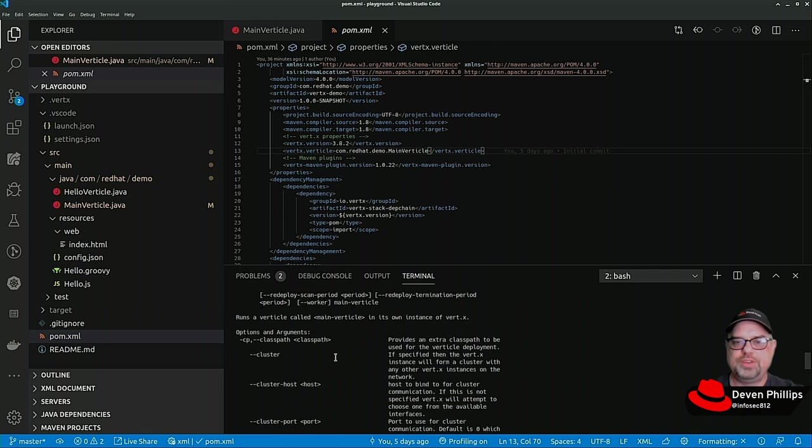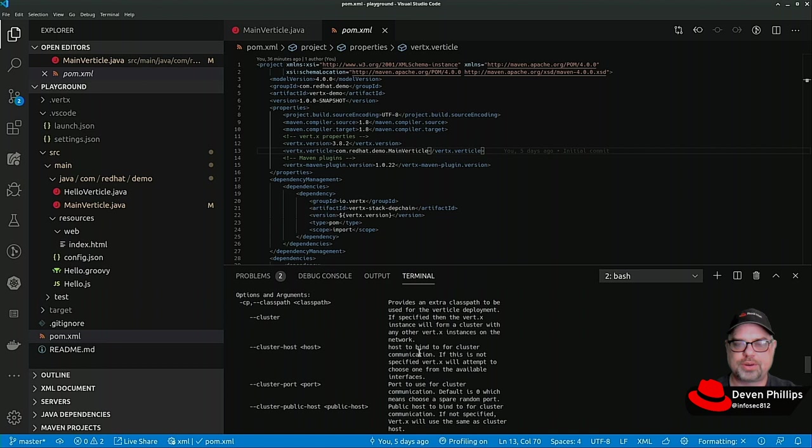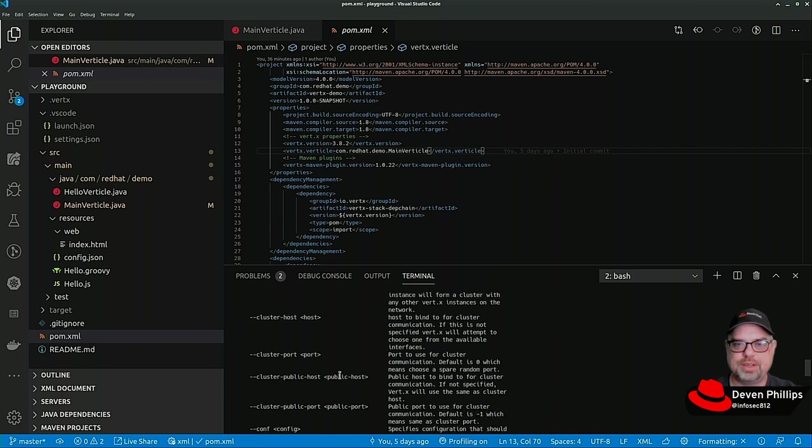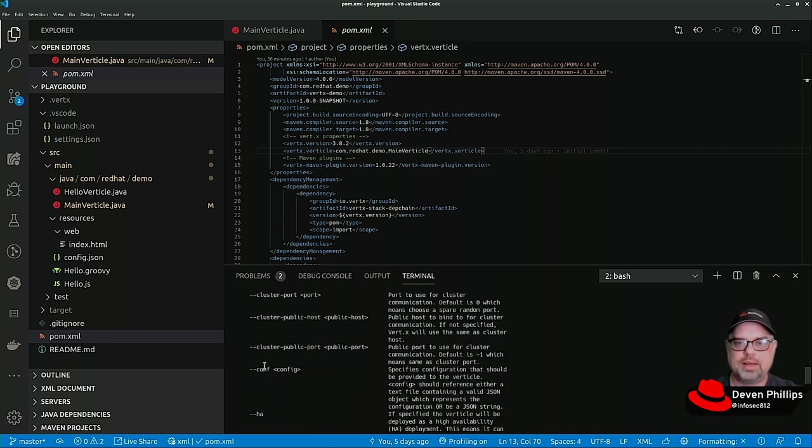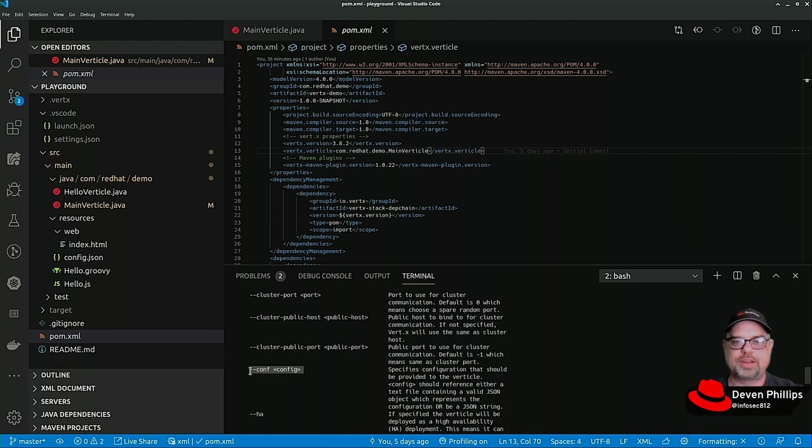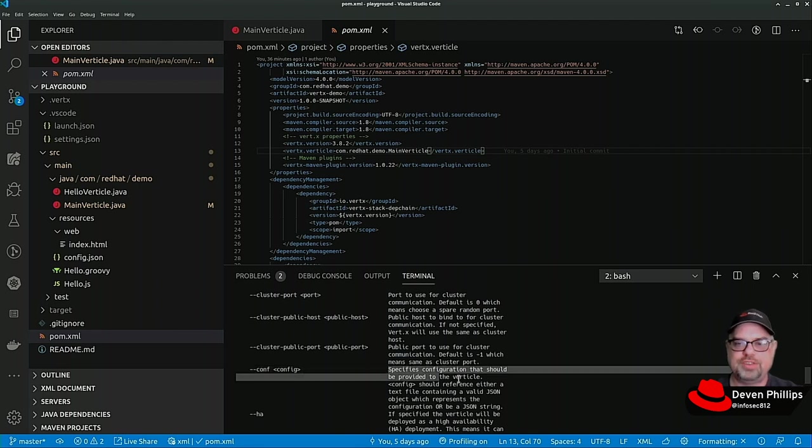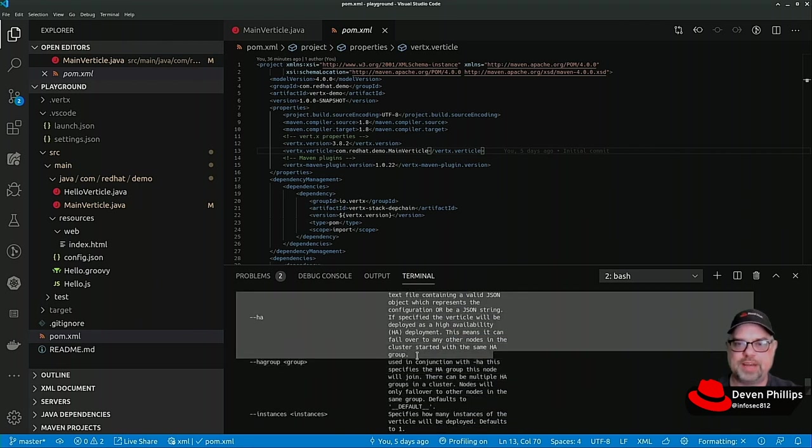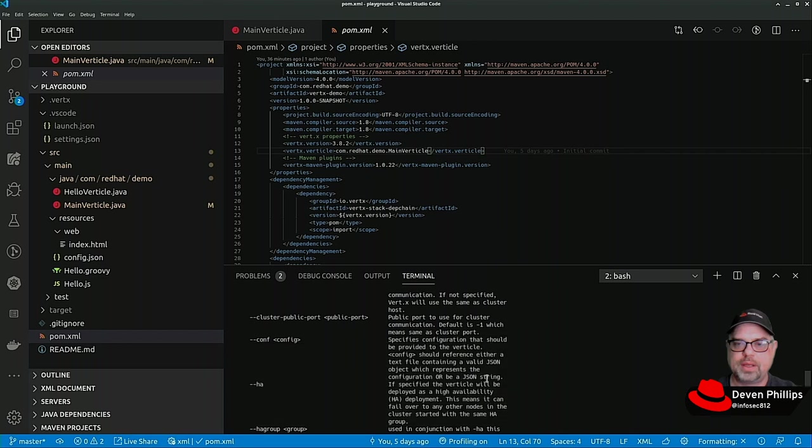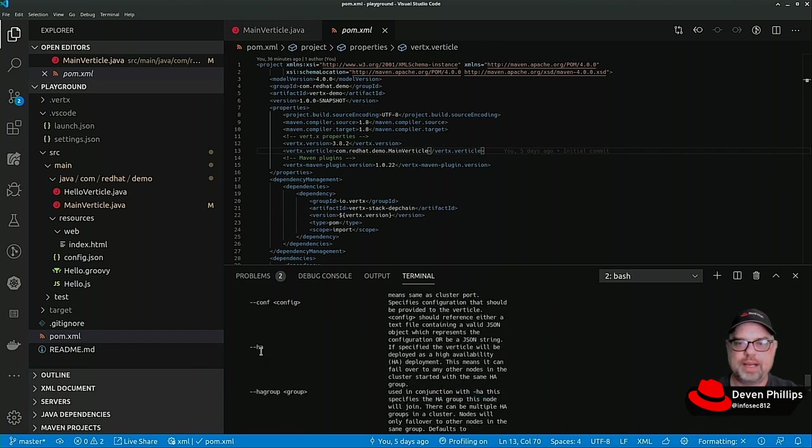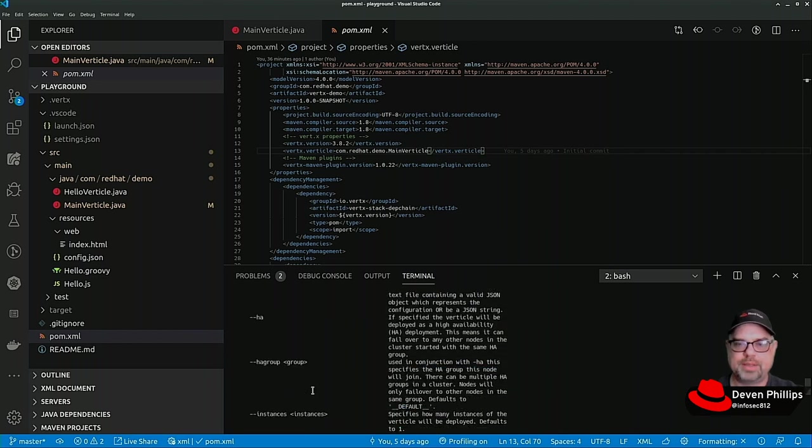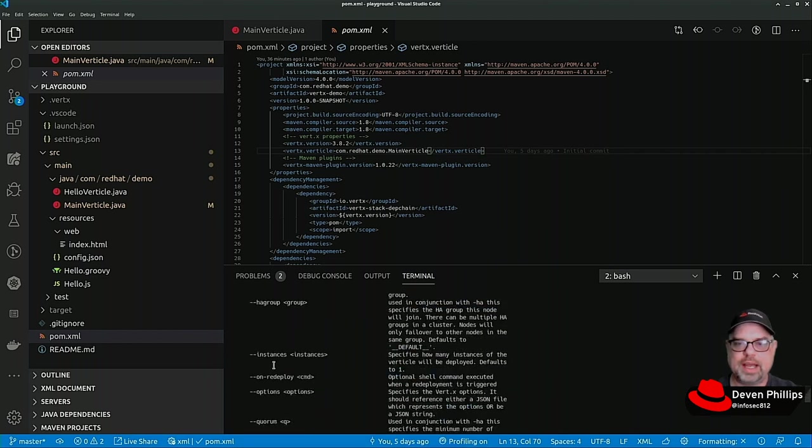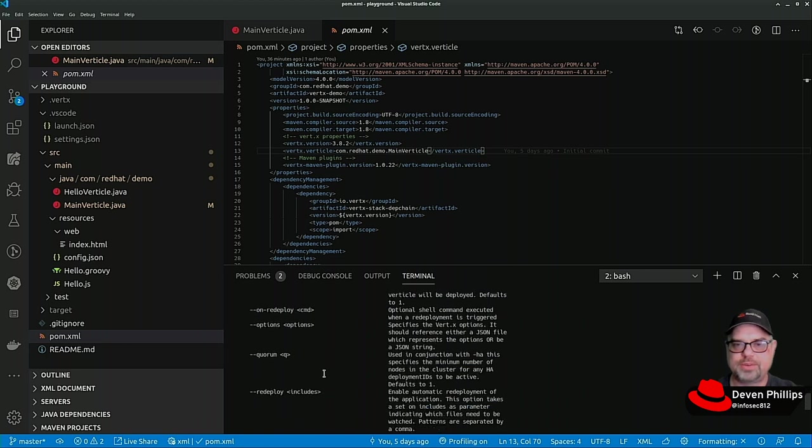When we were doing Infinispan clustering, we used that cluster option and the cluster host option. We can also pass in an initial configuration for our Vert.x application, either as a JSON string or a JSON file.